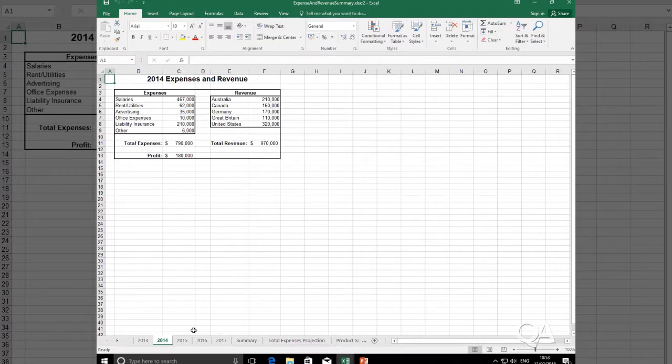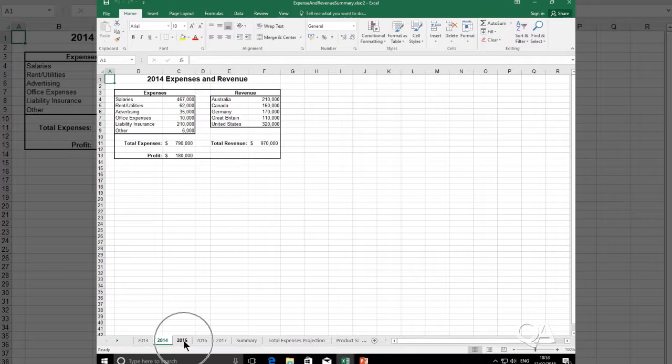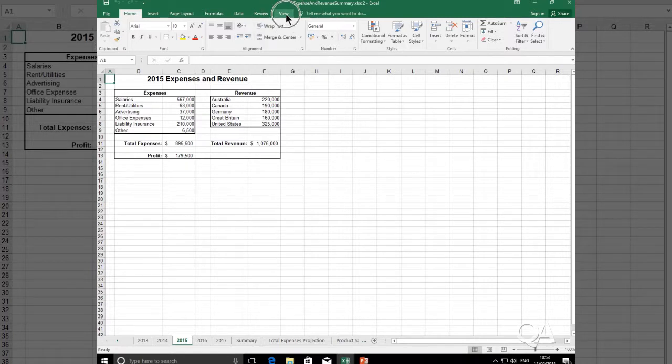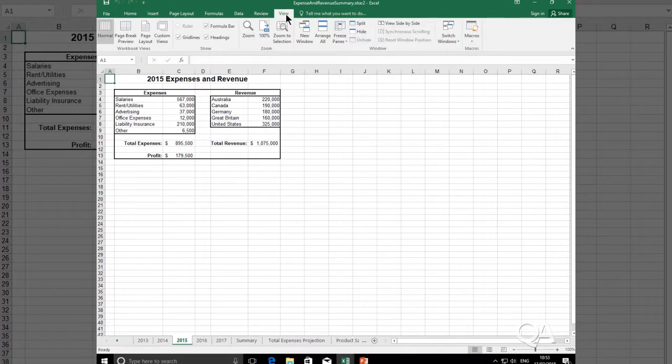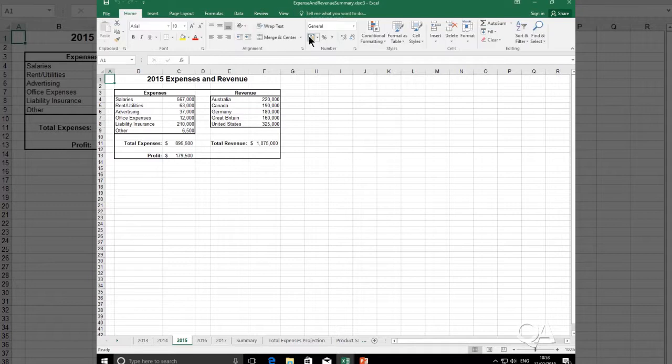If I want 2015 to be in another occurrence, I select the 2015 sheet, go to the view tab again, select new window in the windows group, and I've got 2015 in a different window.